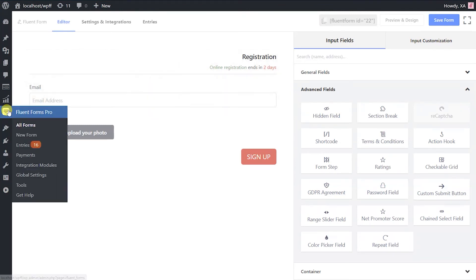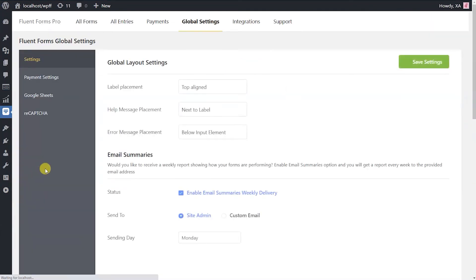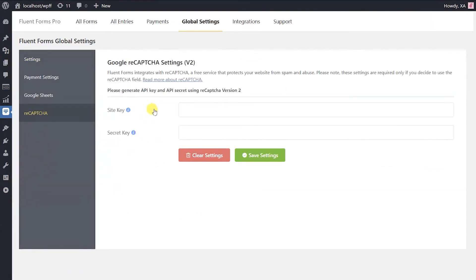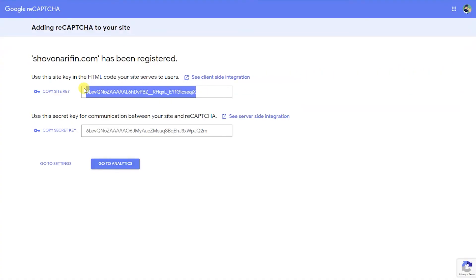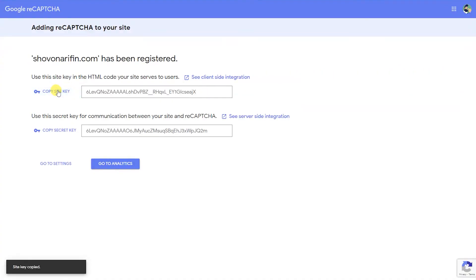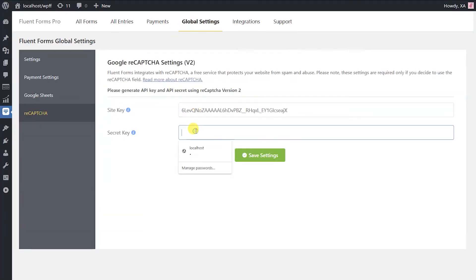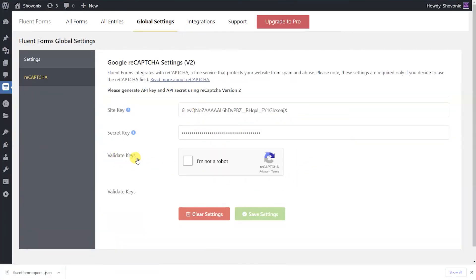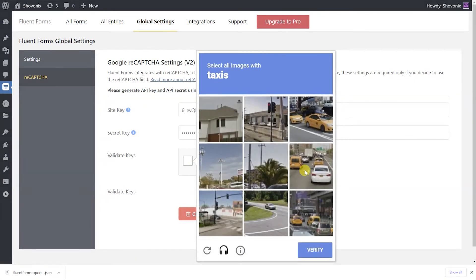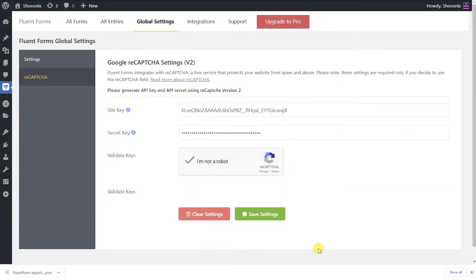Secondly, log in to your WordPress website. Find settings from the Fluent Forms Pro in your WordPress dashboard. Click on reCAPTCHA to get on the configuration page. Enter the previously copied site key and the secret keys. Save the settings.